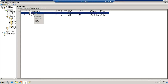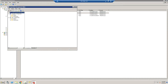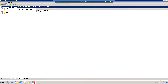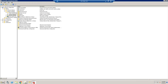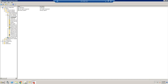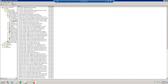Now we're going to come to this group policy, right-click and select Edit. Then we're going to go to Computer Configuration > Policies > Windows Settings > Security Settings > Local Policies, and then we're going to go to Security Options and look for where it says 'Interactive Message'.